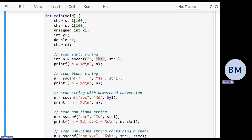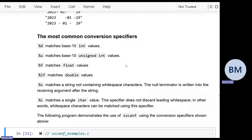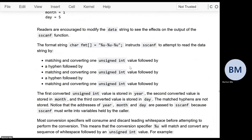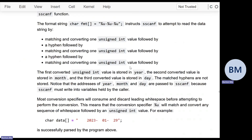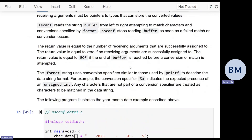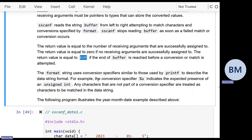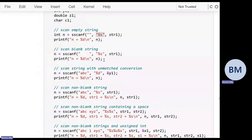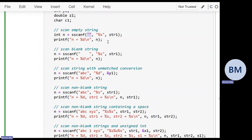The return value is the number of successful conversions, or it's equal to EOF, which is usually negative on most systems. The actual value is not specified. EOF is returned if you reach the end of the string before any conversion is attempted. When scanf looks at the empty string, it reaches the end before it actually sees a string, so it returns EOF, which on my computer is minus one.